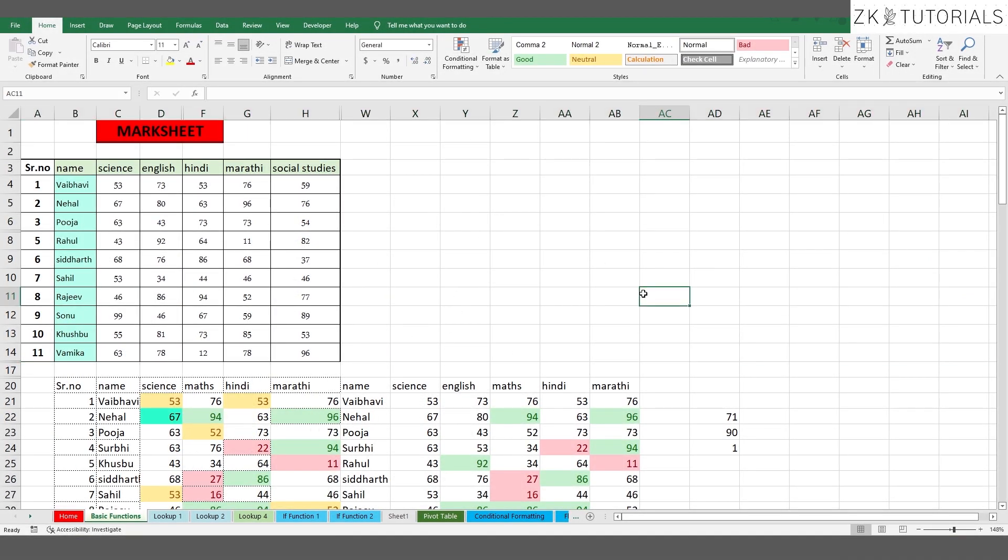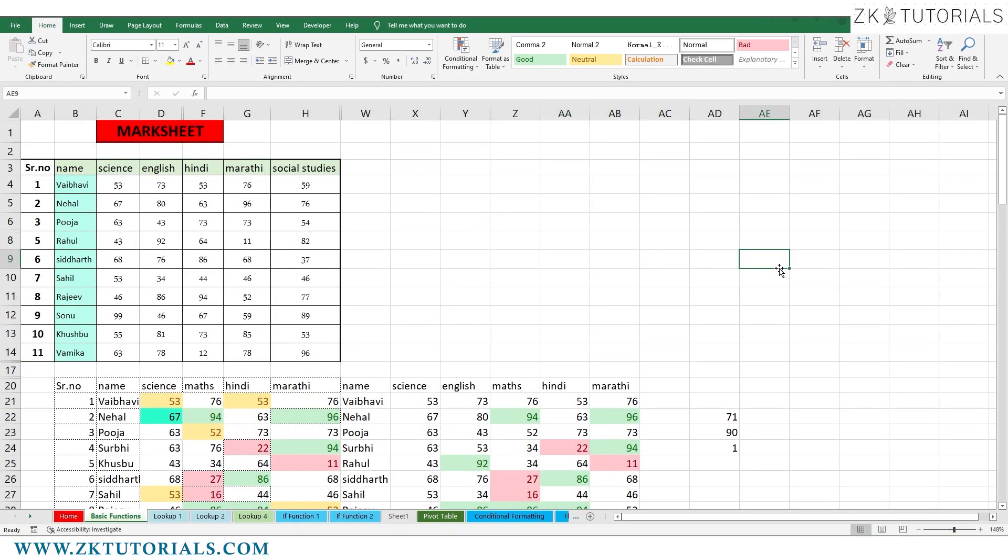In the previous video, we learned how to hide the rows and columns. Now, we are going to learn how to unhide.